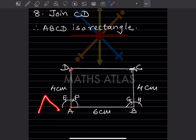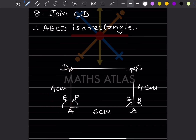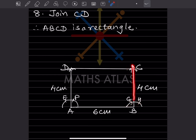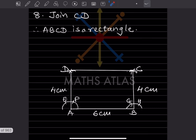We want this side to be exactly 4 centimeters, so take 4 centimeter on the compass and from A cut this perpendicular line — that gives exactly 4 centimeter. Follow the same steps at B: draw arcs, find the intersection, and cut the line at 4 centimeter. That point of intersection gives us point D.